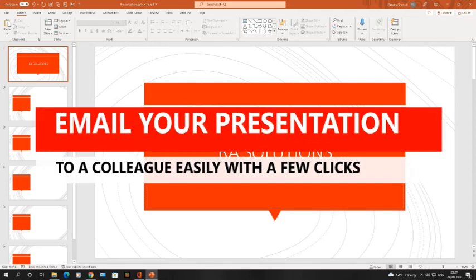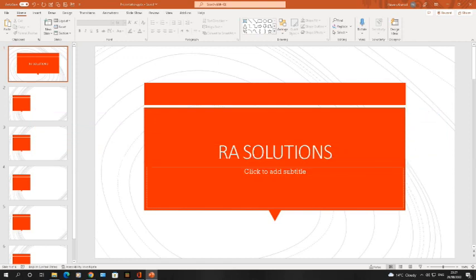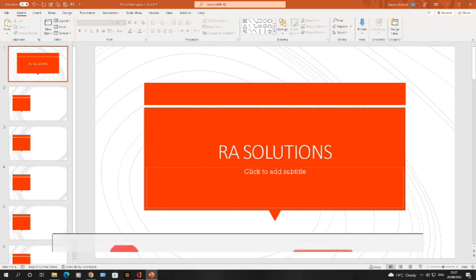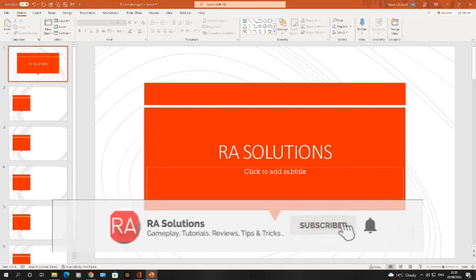Hello there, welcome to another video about RA Solutions. In this video I'm going to show you how to send a presentation you've been working on to a colleague via email very easily and very quickly. Normally what you would be doing is work on the presentation, open up your email, save your presentation, attach it manually onto the email, then click send. I'm going to show you a very quick method how to do this.